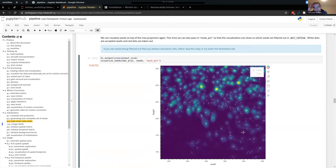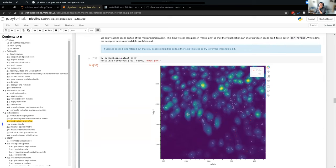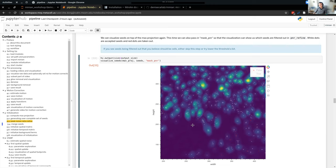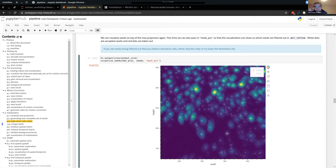What does the number of seeds on a cell tell us? If a cell has a lot of seeds, it probably means that cell is very active. These seeds are generated by taking local maxima on max projections of subsets of frames, so if you see a bunch of seeds on the same cell, it means that cell was active in all kinds of frame subsets. Every time it was active, a local maximum was computed and recognized as a seed. Since we're taking the union of all of them, that's completely expected.